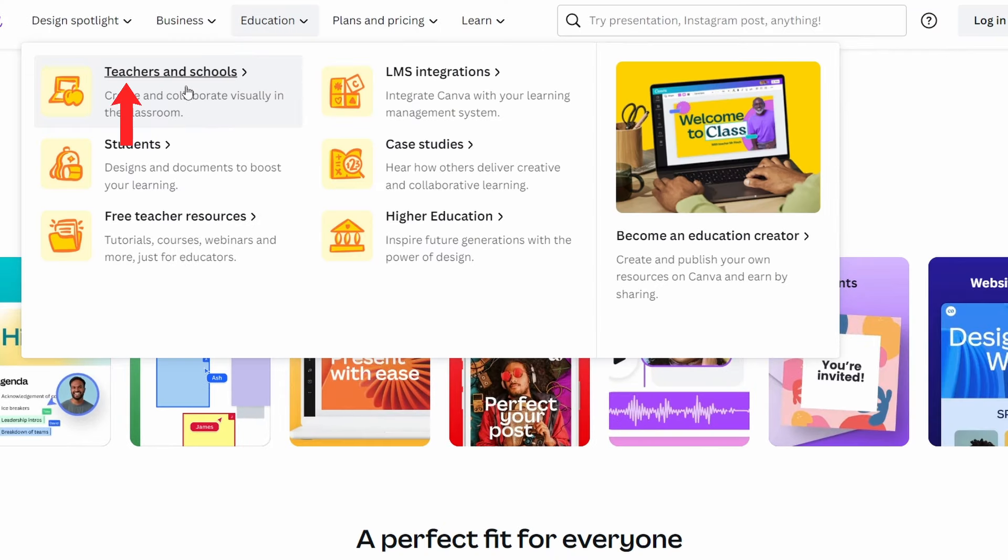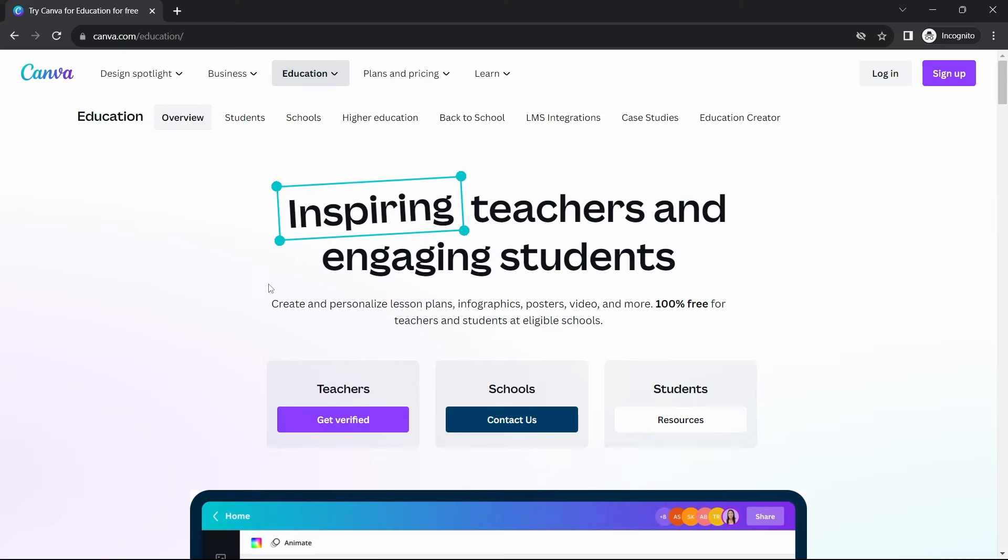And then click on this option, that's Teachers and Schools. Then on this page, under Teachers, you'll find an option saying Get Verified. So just click on this.